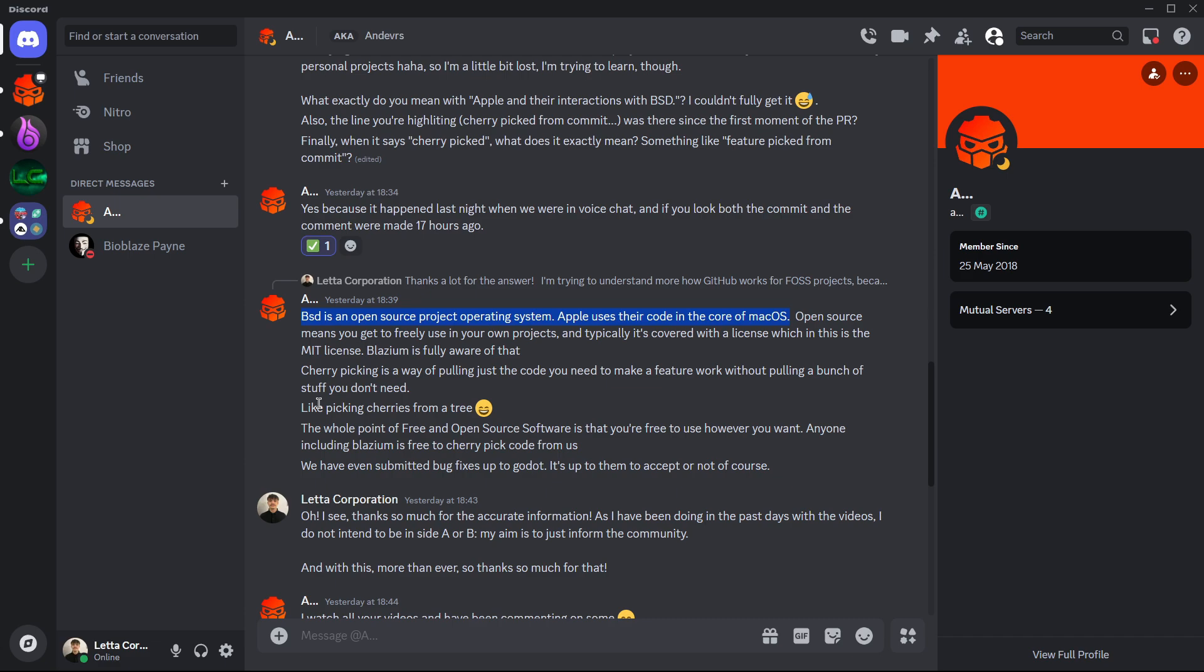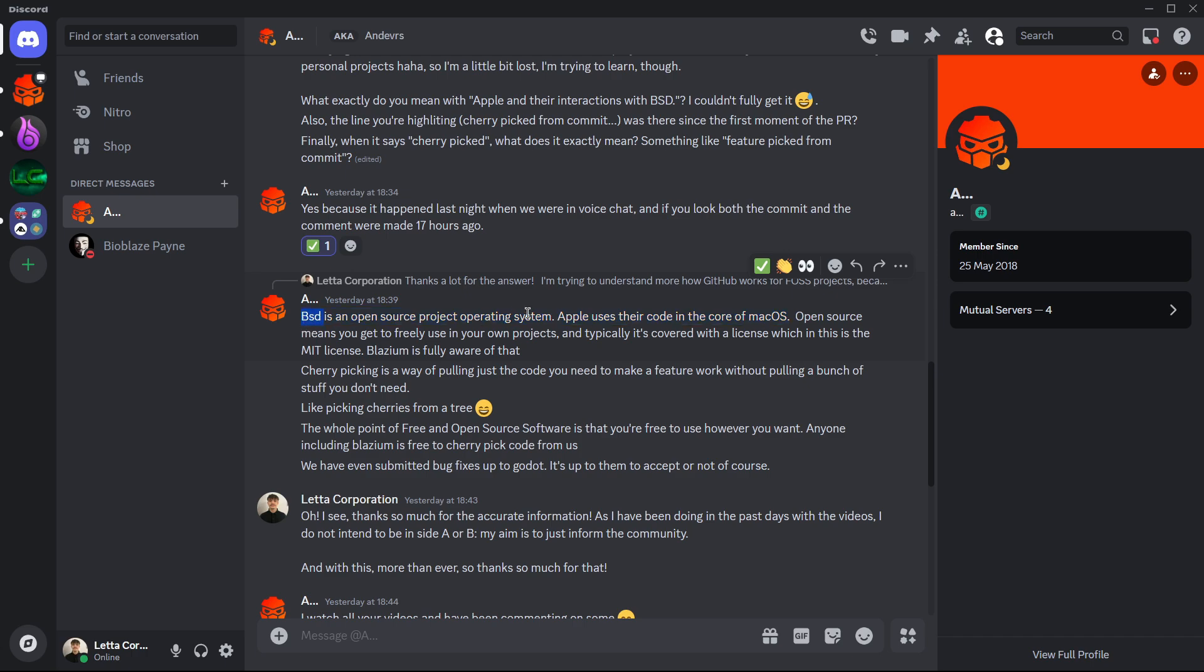And basically he explained that BSD is an open source project operating system, so it is once again an open source project but it is not a game engine, it is an operating system as Mac OS, Windows, etc. And then that basically Apple uses their code, basically the BSD code, in the core of Mac OS. So basically what this person is I believe trying to say here is, okay yes we have Redot over there which will be Mac OS in this case, and then Redot is seeking code from another open source places such as Godot and such as Blasium. And these two examples will be BSD being implemented inside of Mac OS. So the analogy is quite clear. So basically he's trying to state here that well this has been done in other open source projects, and once again he makes it clear that this is part of open source project and that even Blasium can take code from their project and directly implement it in their projects.